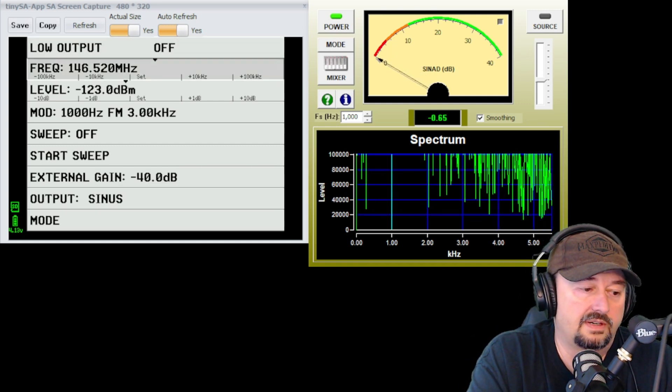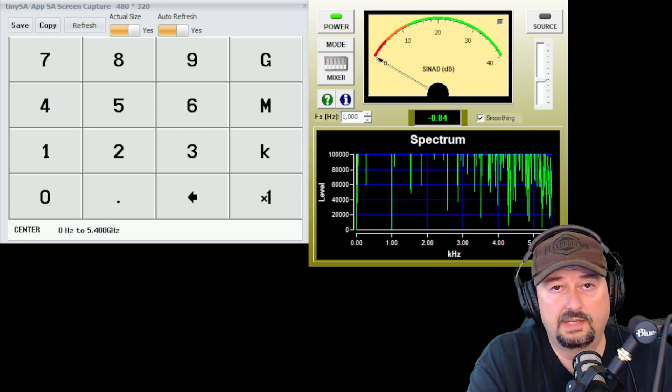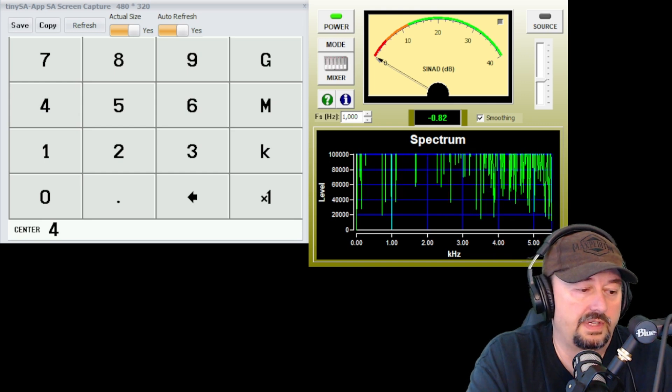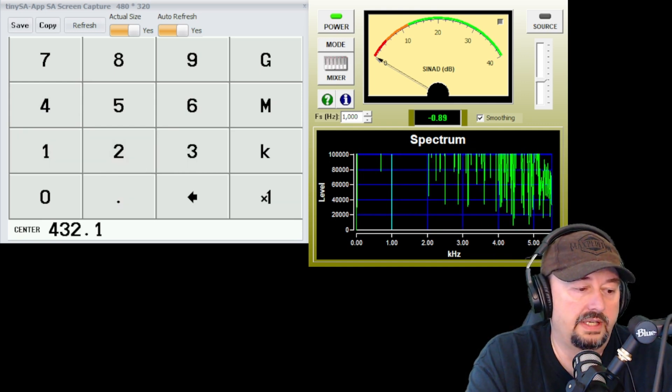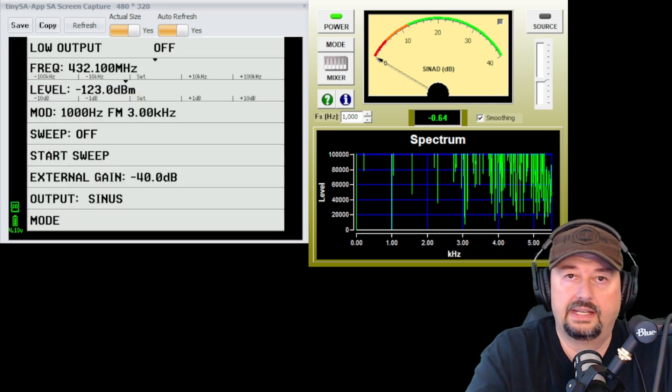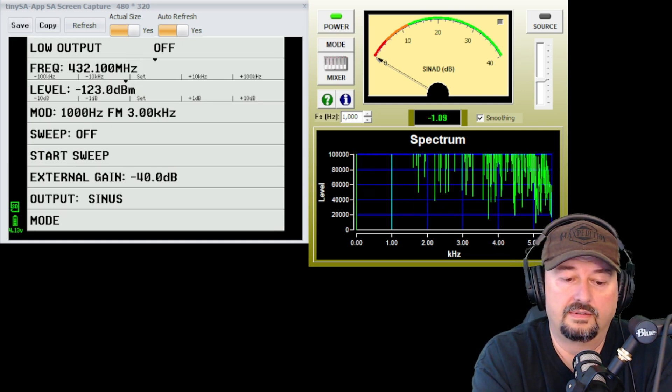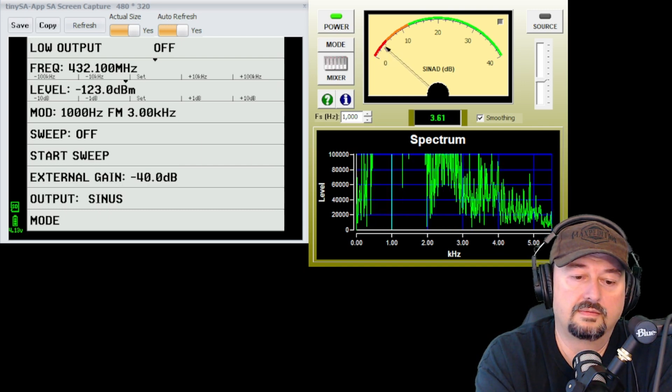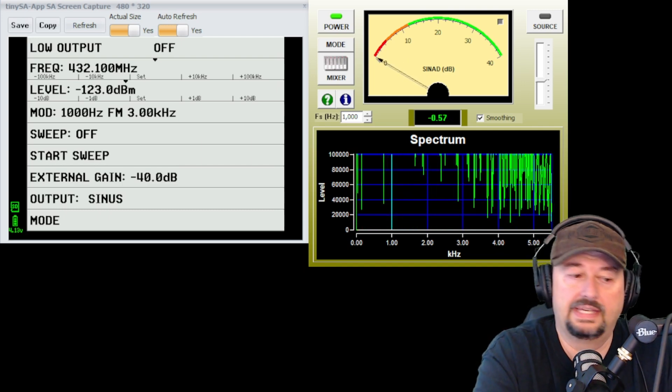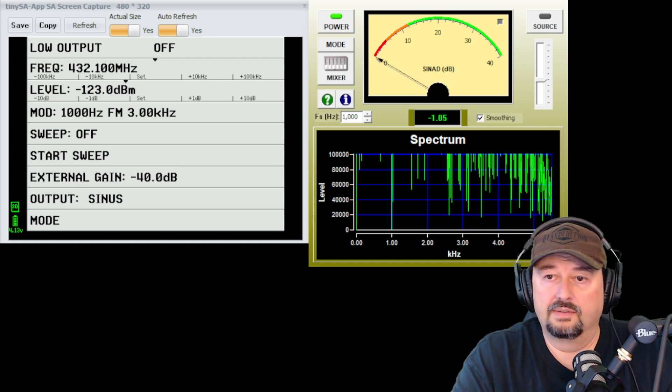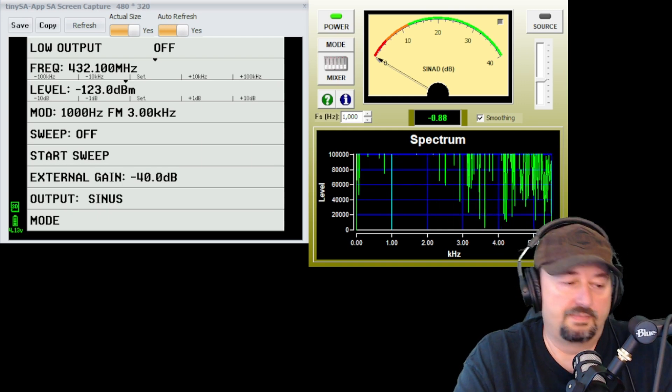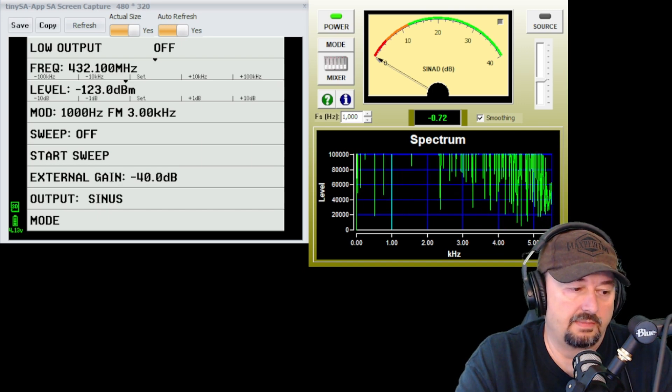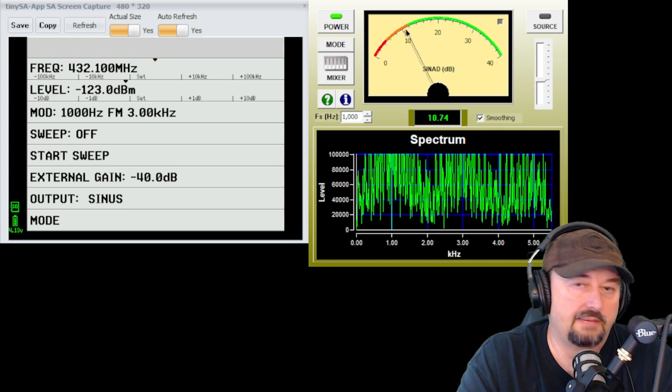So we're just going to go 432.1 megahertz. And I need to go ahead and change my frequency on the radio. And now that that's done, we're not injecting the signal right now. And you can see in the SINAD meter that we are around a negative dB value of around 1. But it's bouncing around a little bit. So everything else in here is going to remain the same. Let's just go ahead and turn this on and see what happens.